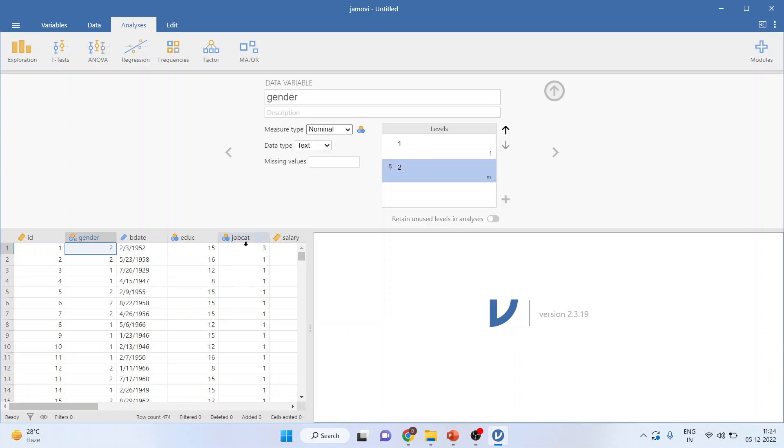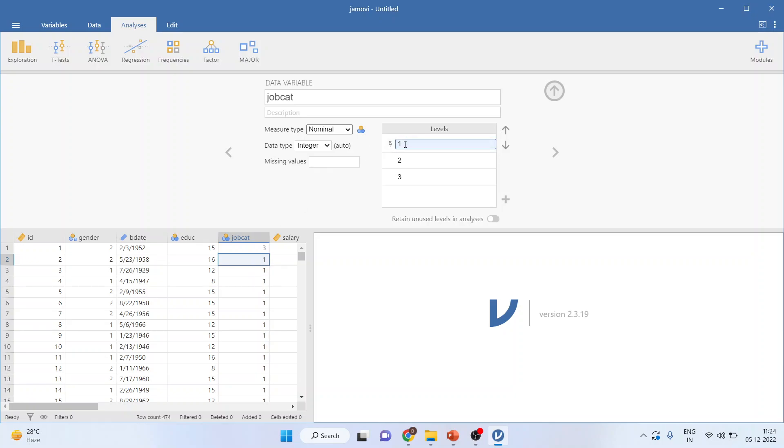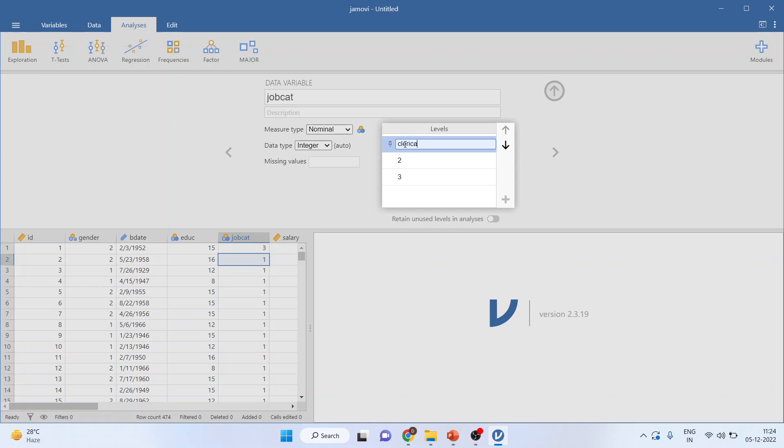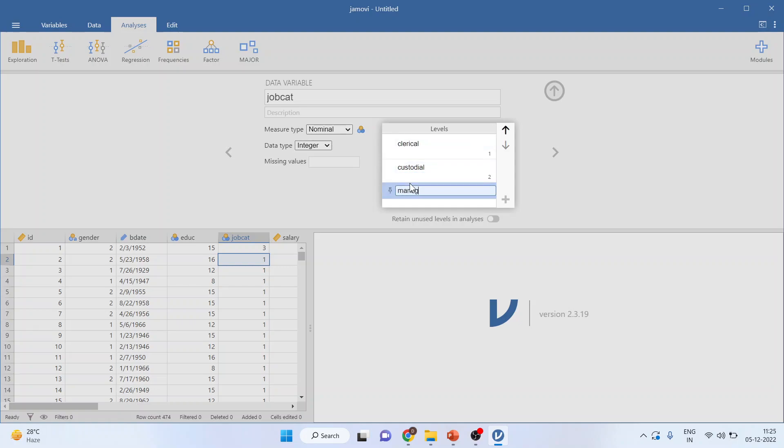Now you want to code the job category. They are given in numbers, clerical, custodial and managerial. So 1 is clerical, 2 is custodial and 3 is managerial. As soon as I click on it, I'll get the location from where I can code the files. Click on 1, clerical, 2, custodial, 3, managerial.